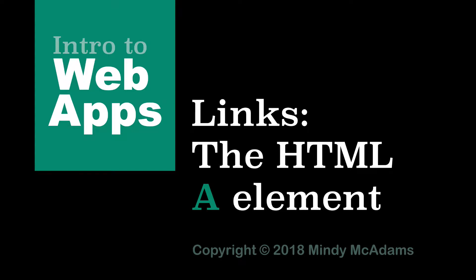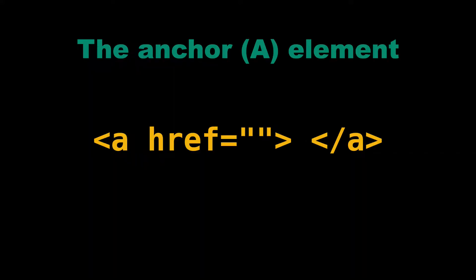Hello. In this video we're going to talk about links. That means the A element in HTML.